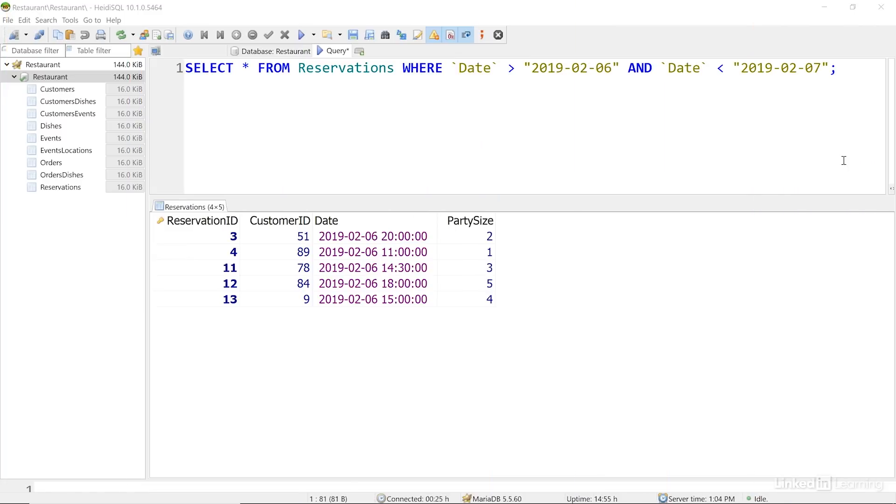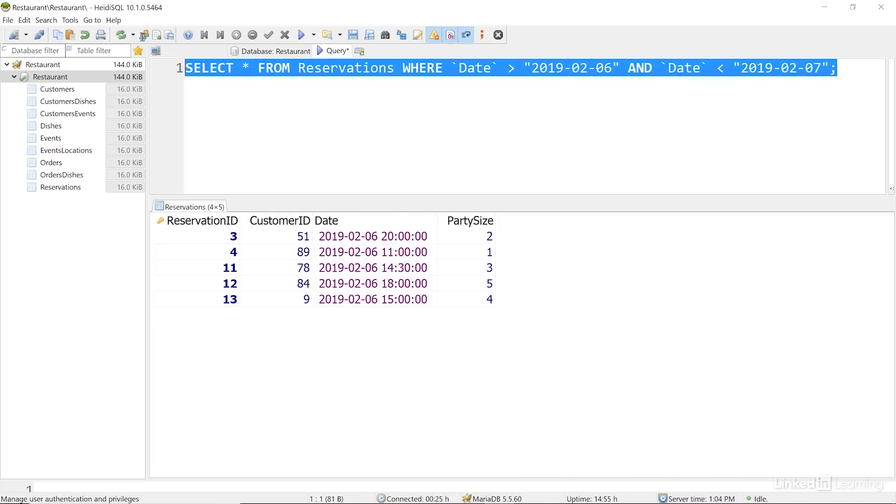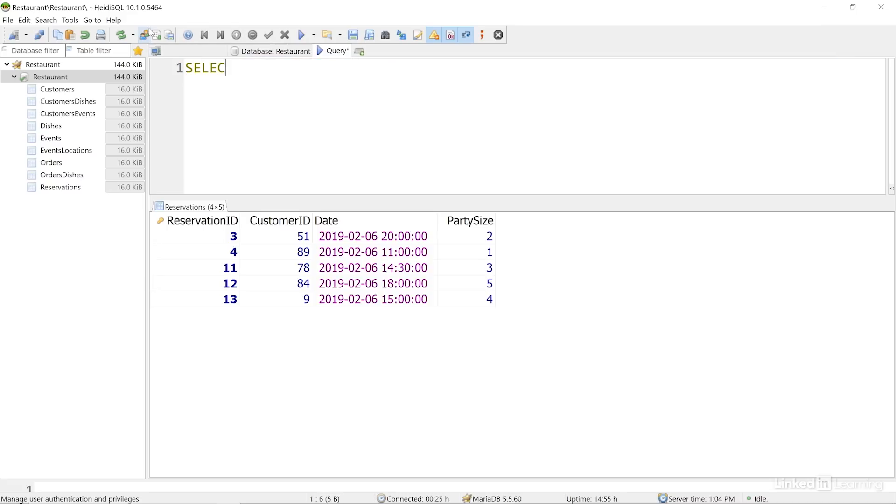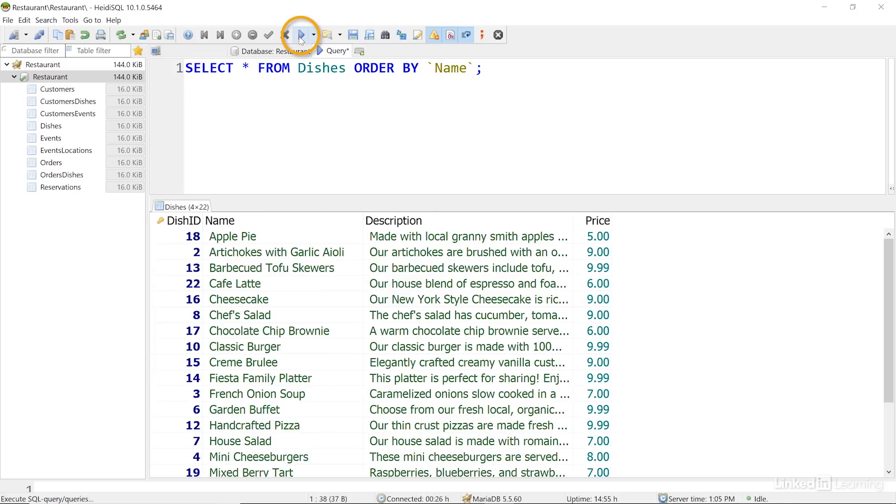When we're querying a database, it's often useful to get the results back in a particular order. Using correct data types can help us out here, too. Let's take a look at the dishes in the dishes table in alphabetical order by name. To do that, I'll write select star from dishes, order by name, and then I'll run that query. The order by clause takes the name of the field we're going to sort by. In the results area, I can see that the records are sorted by name.